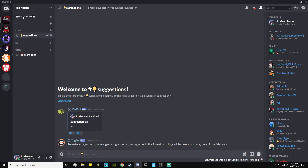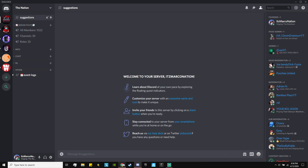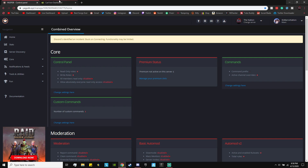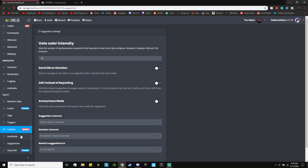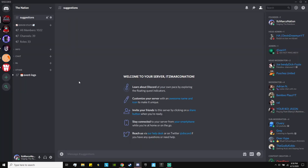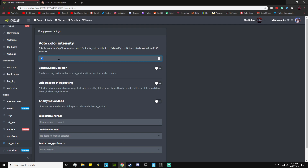Now that we have the suggestions channel, let's start with the Carl bot. I have this channel right here which is completely empty — I'm going to pretty much redo the process so I show you guys how to do it. Once you load up the Carl bot dashboard, go all the way down to where it says 'suggestions.' In suggestions, these are the settings we're going to change. The Carl bot is pretty easy to set up; the Yag bot is a lot harder.